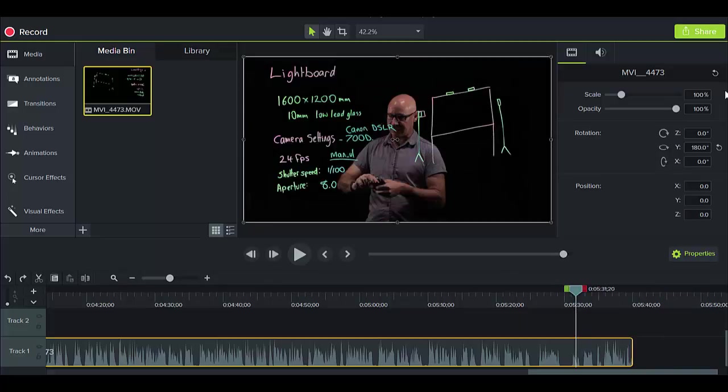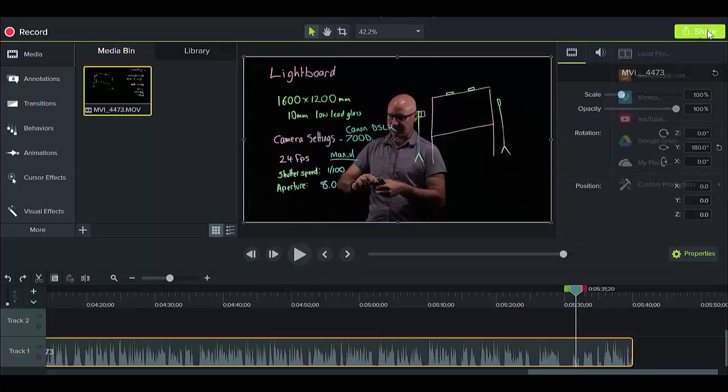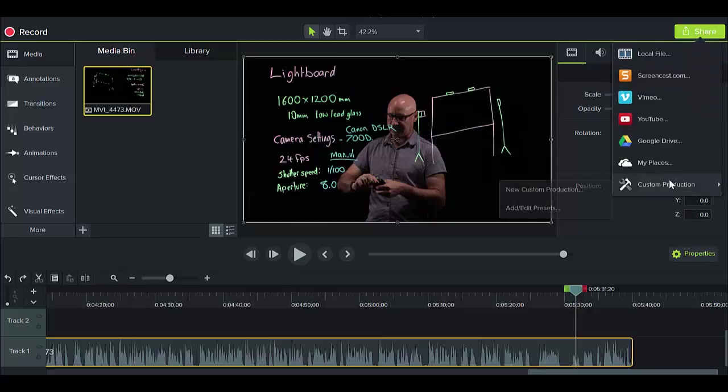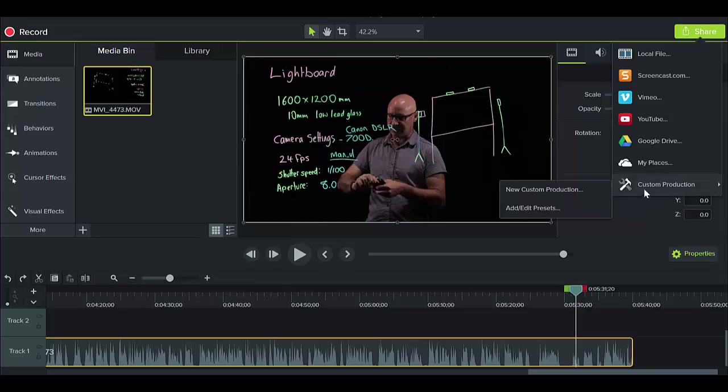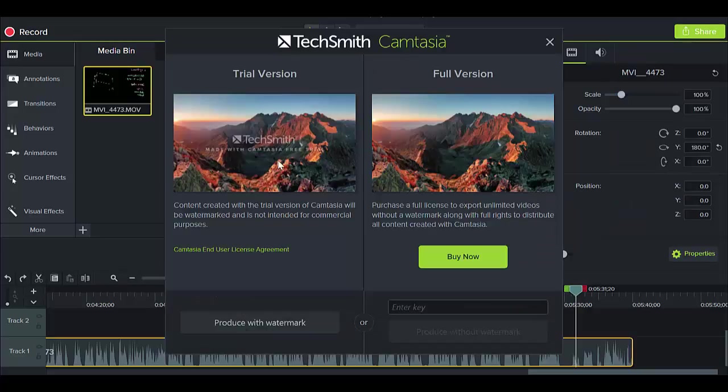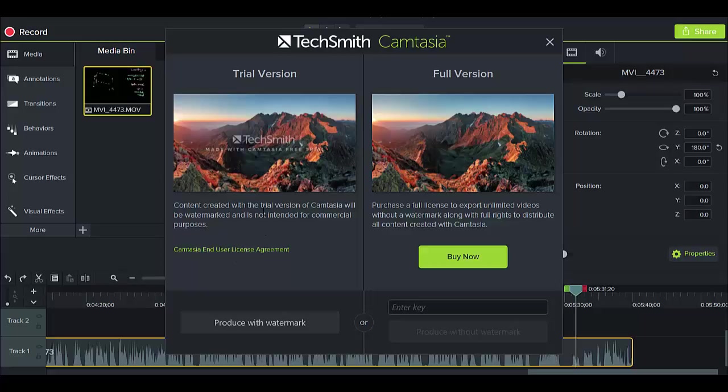So once we've done that, we actually need to produce it and we click on share, and I'm gonna go to custom production. Now this is just a trial version that I'm using, so it tells us that we're gonna have a watermark. I'm just using the trial version because I haven't actually bought the full version yet, but I will.